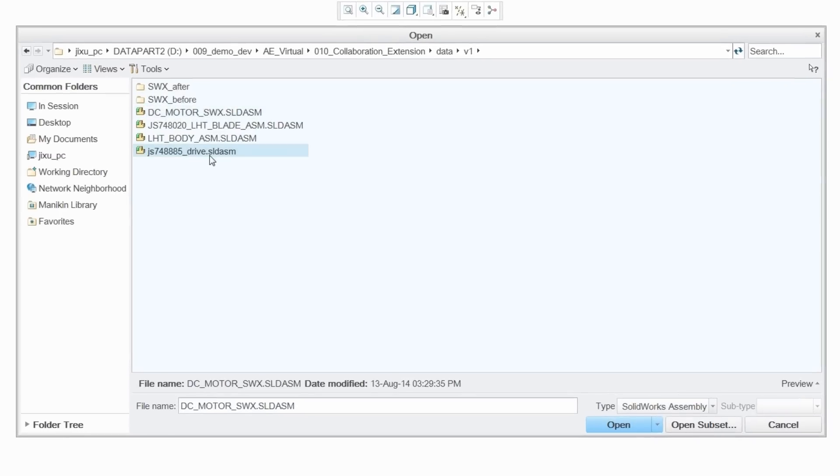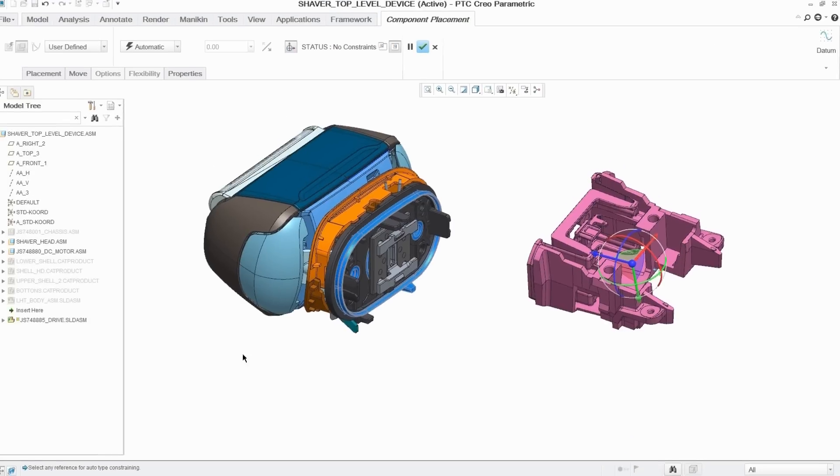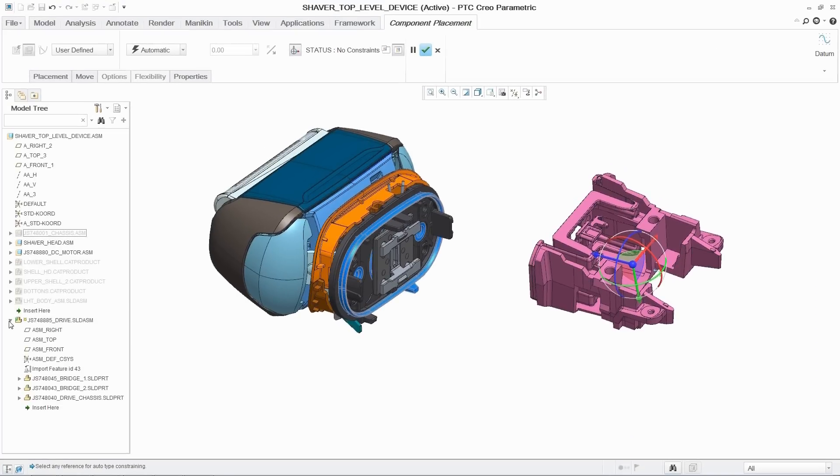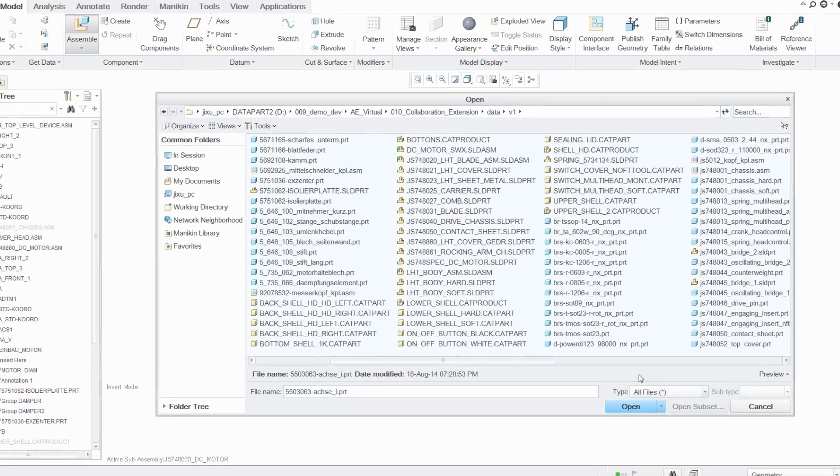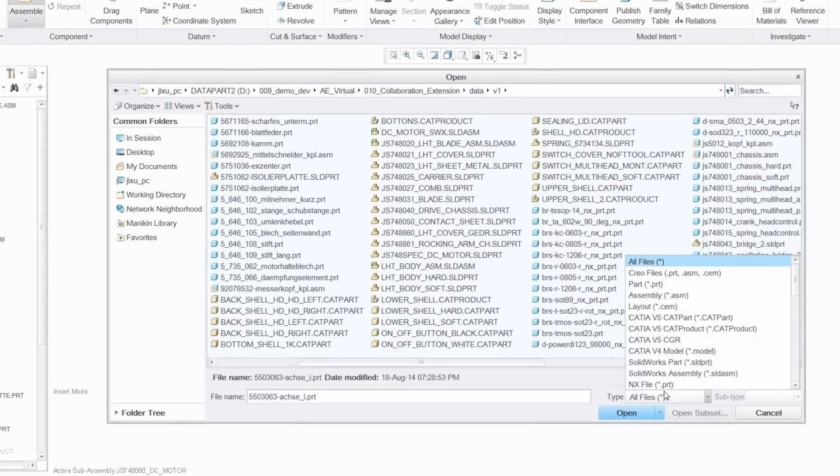The ability to efficiently collaborate early and often with design partners across CAD formats enables teams to reduce redundant work, allowing them to improve product quality, desirability, and on-time delivery.